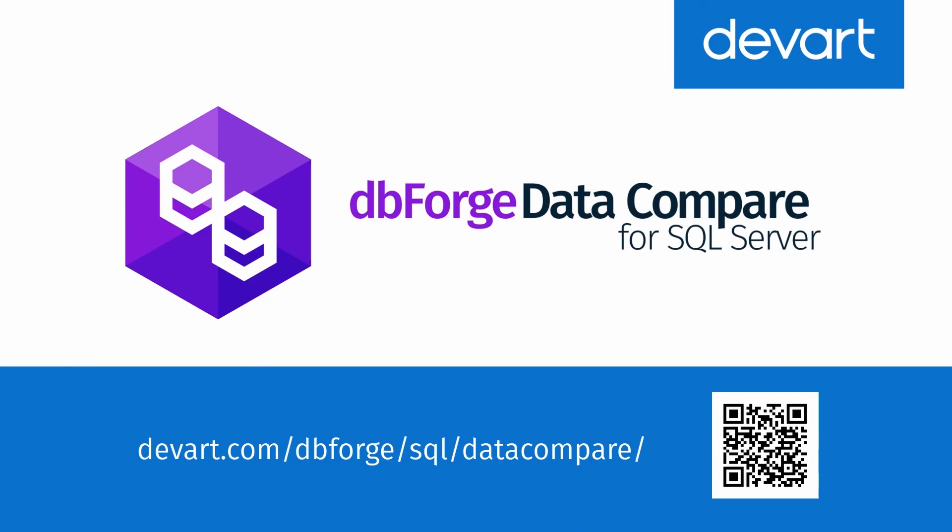Just download a 30 days free trial of DataCompare and find out how simple and errorless the data deployments can be.